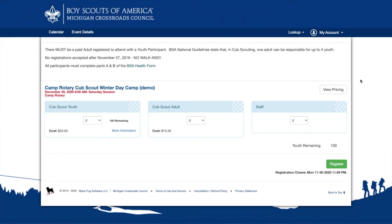The next step is to indicate how many people are attending. Each event is different. You may be selecting youth or adults on this page, or it could be something else. The cost for each participant type may be shown in the lower left corner.